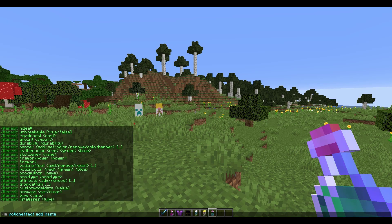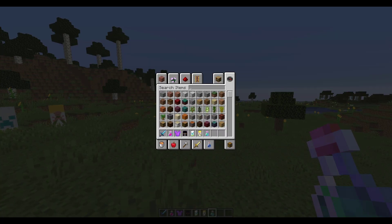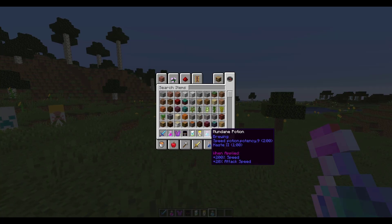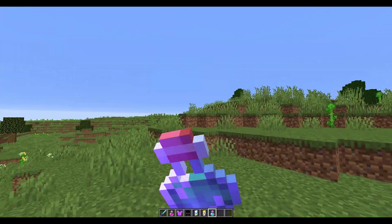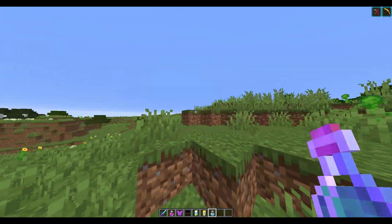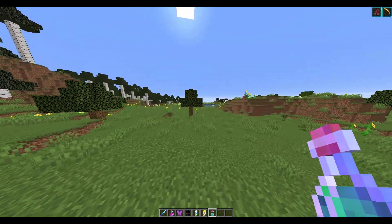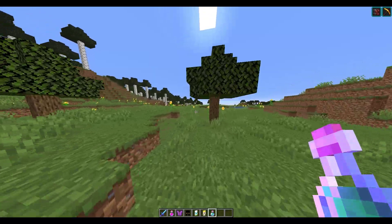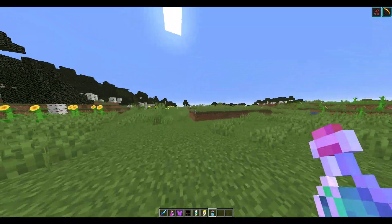Let's choose a different one — Haste. We'll do 60 seconds, so one minute, and a strength of 2. If we have a look, we have both effects in our potion. If we were to drink it, we'd get absolutely crazy Speed and then Haste 2 — you can go really crazy with this.